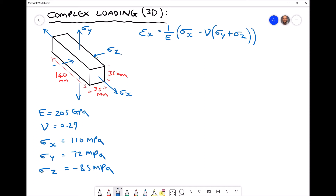We discussed the conventions in the previous video whereby compressive stresses are negative and tensile stresses are positive. In the top right hand corner I have the equation we're going to use to calculate the strain in the x direction. I haven't written the full equations for the y and z directions because we can make comparisons to derive those equations.